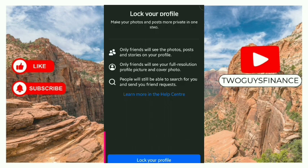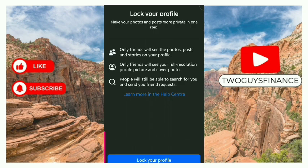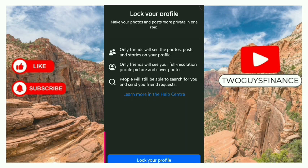You'll see the option for Lock Profile — tap on it. When you lock your profile, it makes your photos and posts more private in one step. Only your friends will see the photos, posts, and stories on your profile, only your friends will see your full resolution profile picture and cover photo, but people will still be able to search for you and send you friend requests.